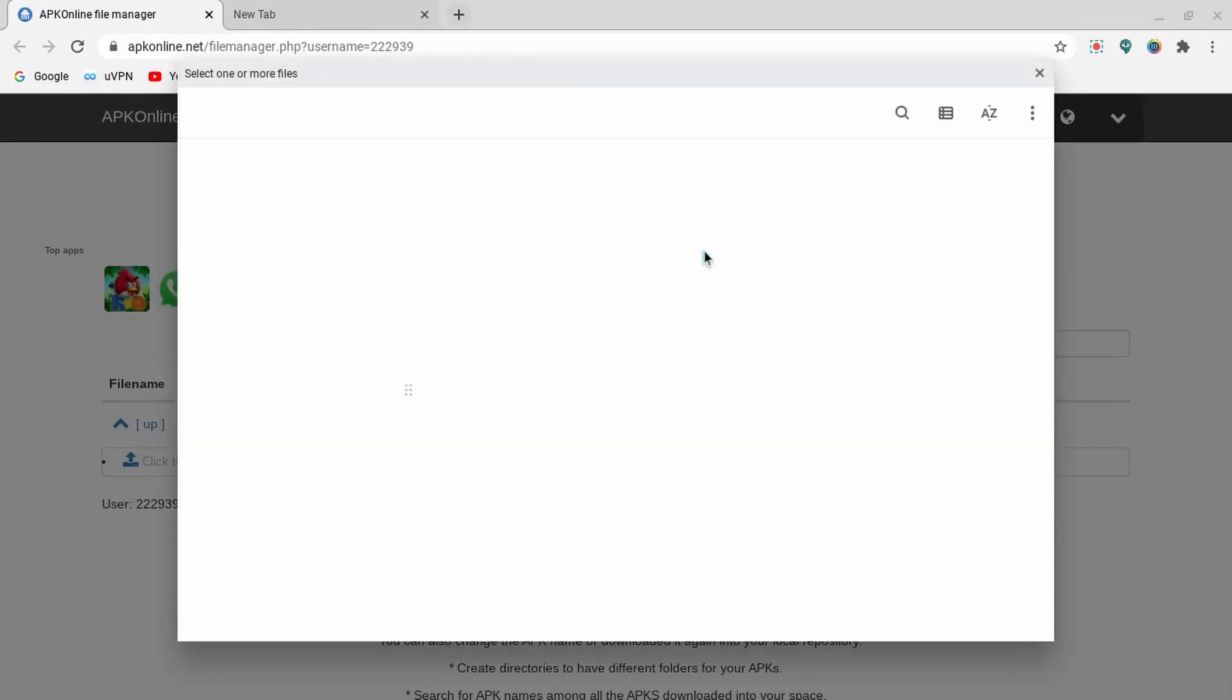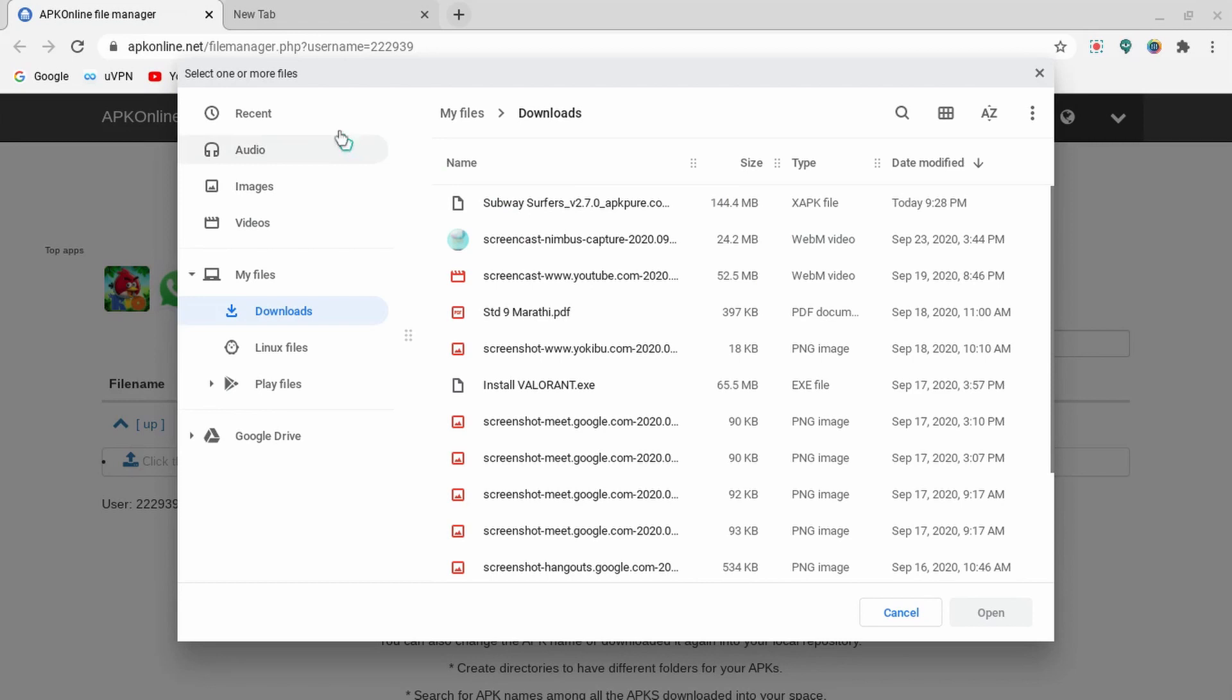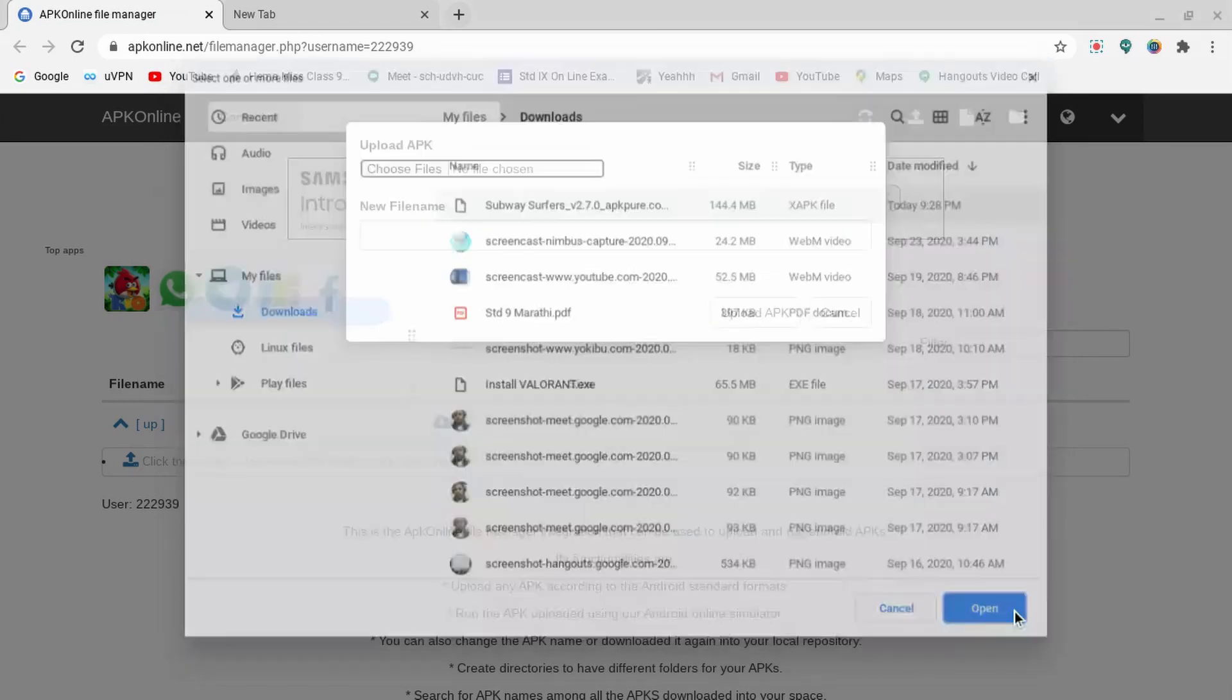You can just drag your file into this, or you can also select it from the folder. So I want this APK file, I will open it.